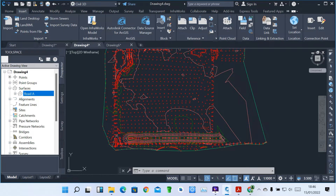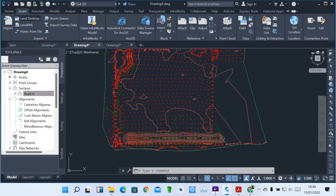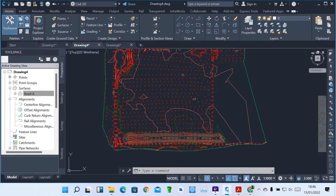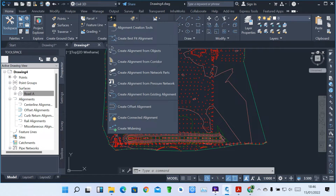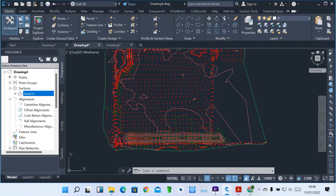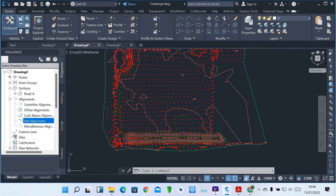When you click on the alignment, or when you come under Home, we have what we call alignment. We have alignment creation tools, and we have types of alignments. You can see we have a centerline alignment, offset, curb, and rail alignment. Rail alignment is for railways. So we're going to start with centerline alignment.